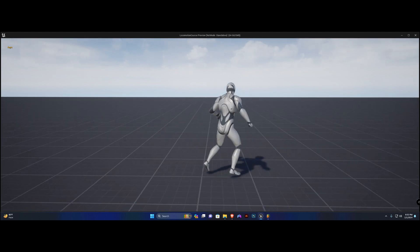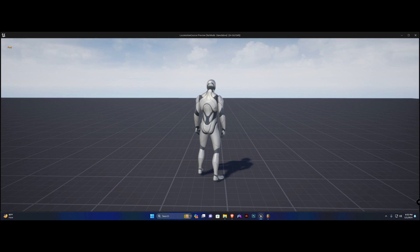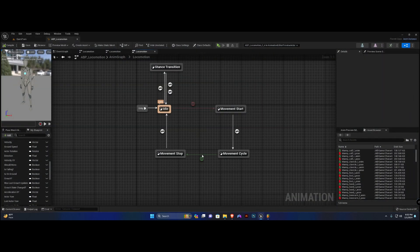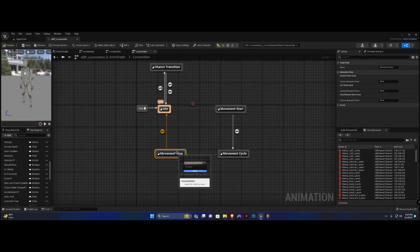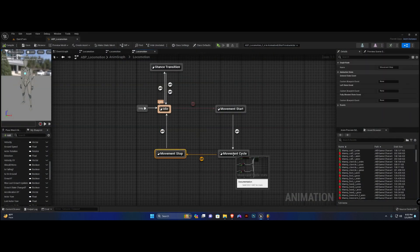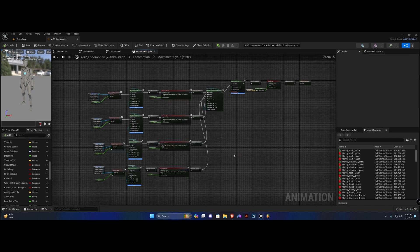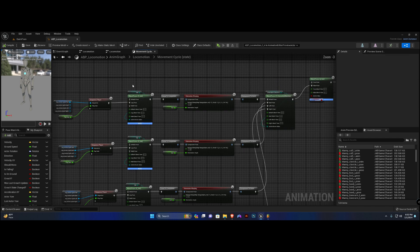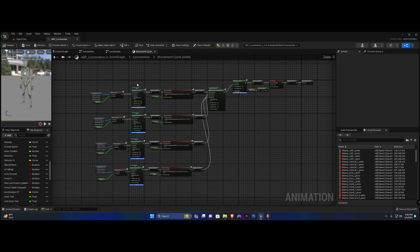As you can see right here everything works fine. Now let's set up the stopping state. It's pretty simple — we're going to open movement cycle and do a nice copy again to save us the time.